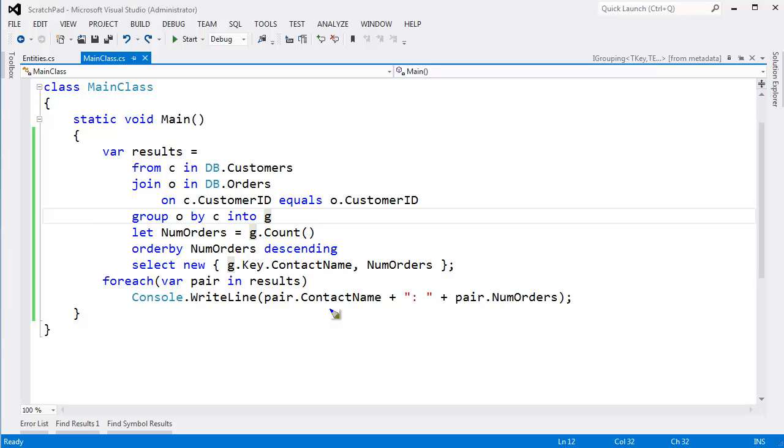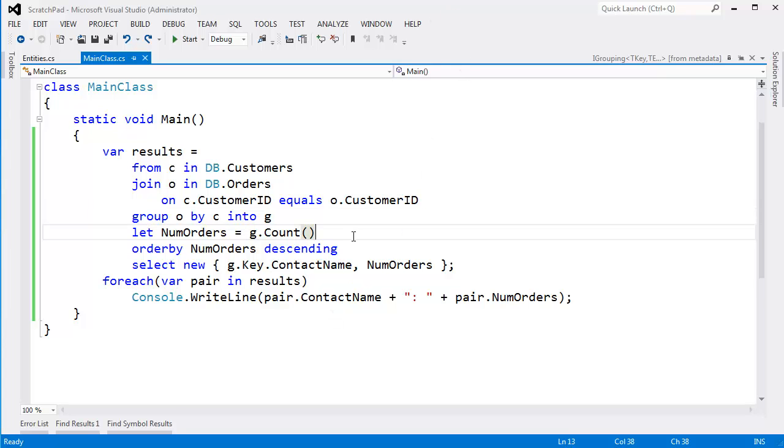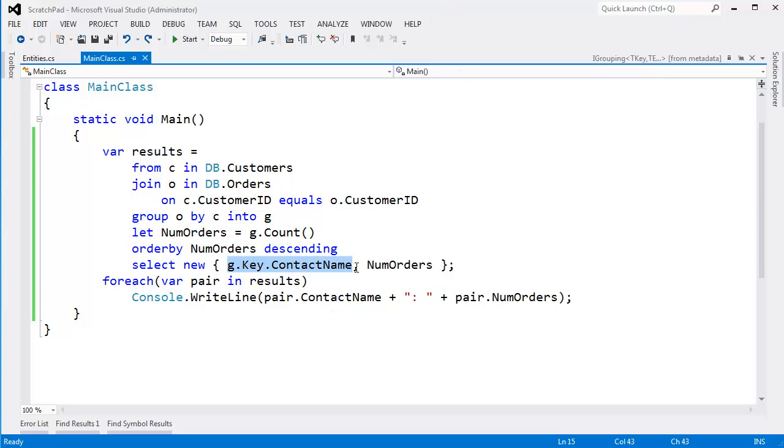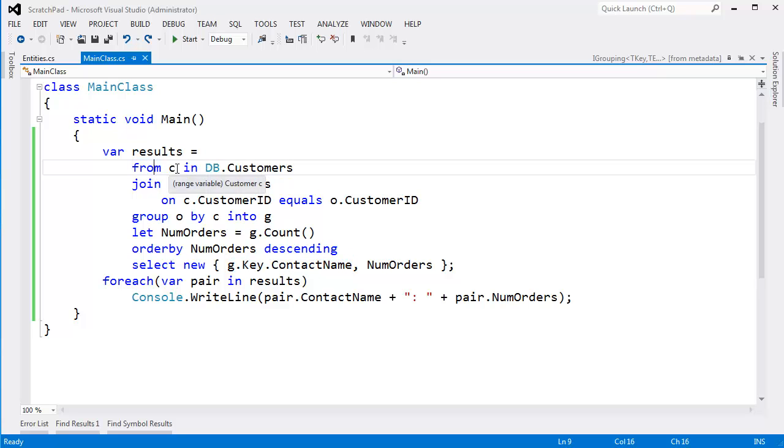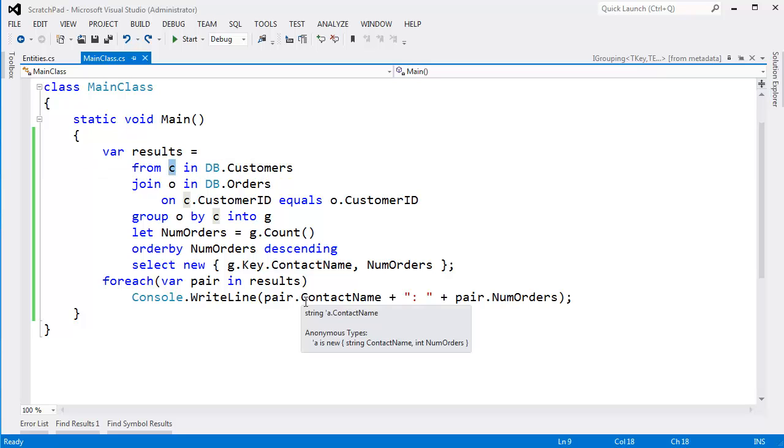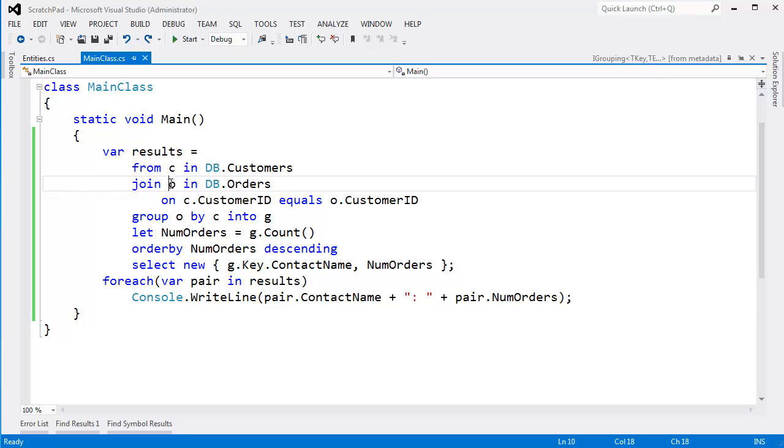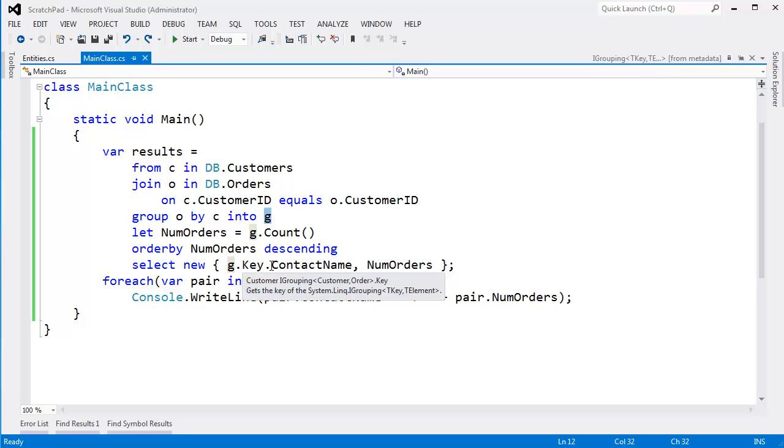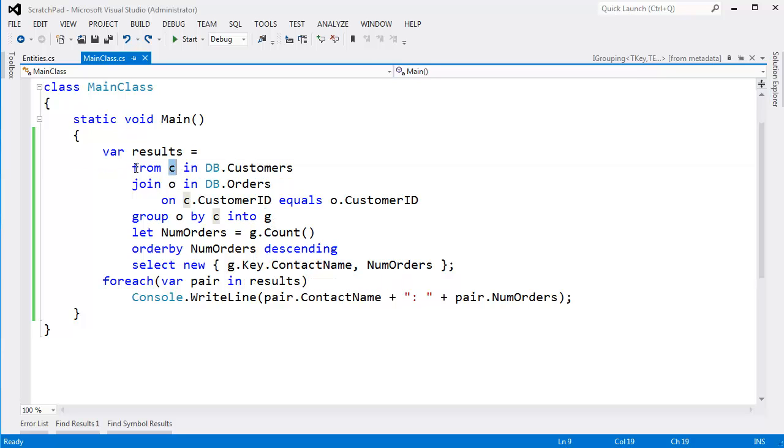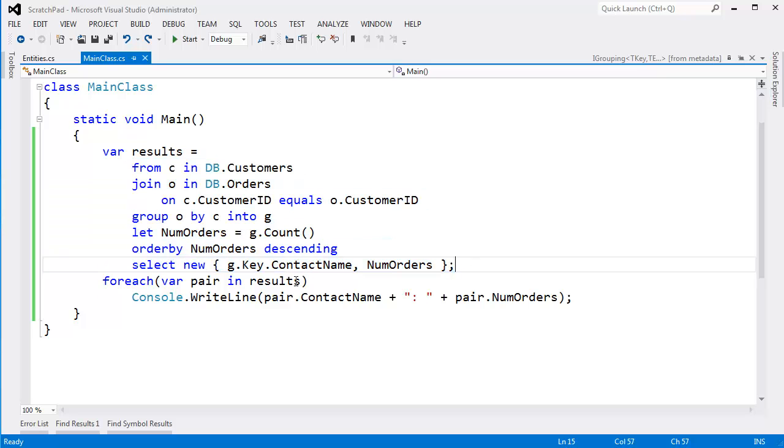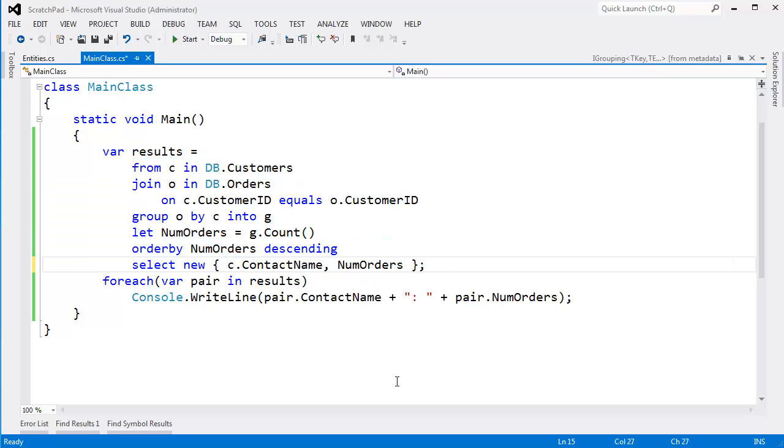Now there's something bugging me. There's a few things bugging me about this query. First, I have to say g.key.contactName. And I've shown you in previous videos, when you say from, you're essentially declaring a variable here. We're introducing a variable name here and we're introducing a variable name here. And we're also kind of introducing a variable name here. So why do I have to say g.key.contactName? Isn't c in the scope of this query? Couldn't I just say c.contactName?